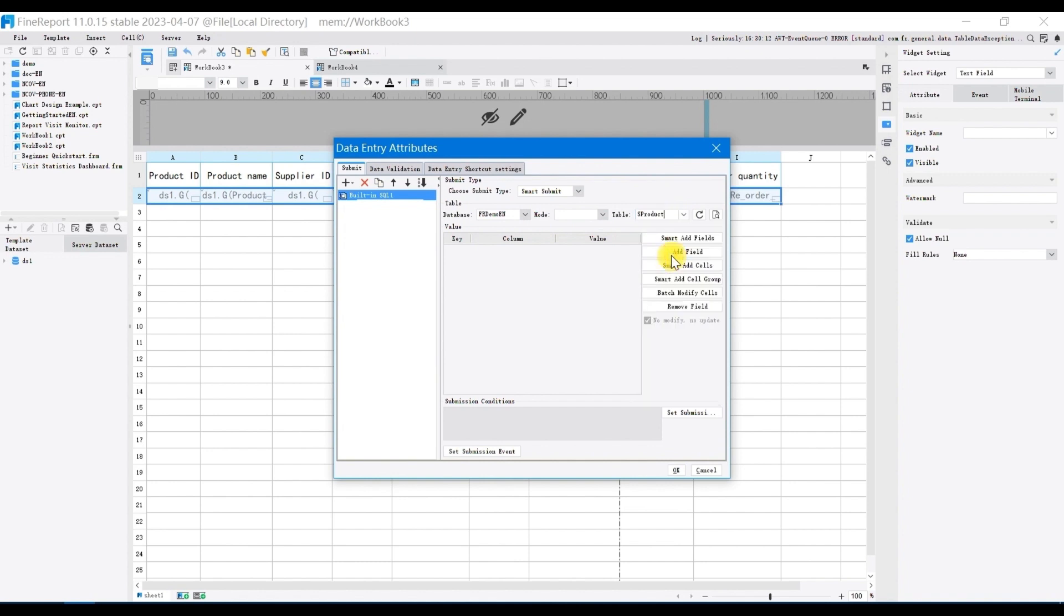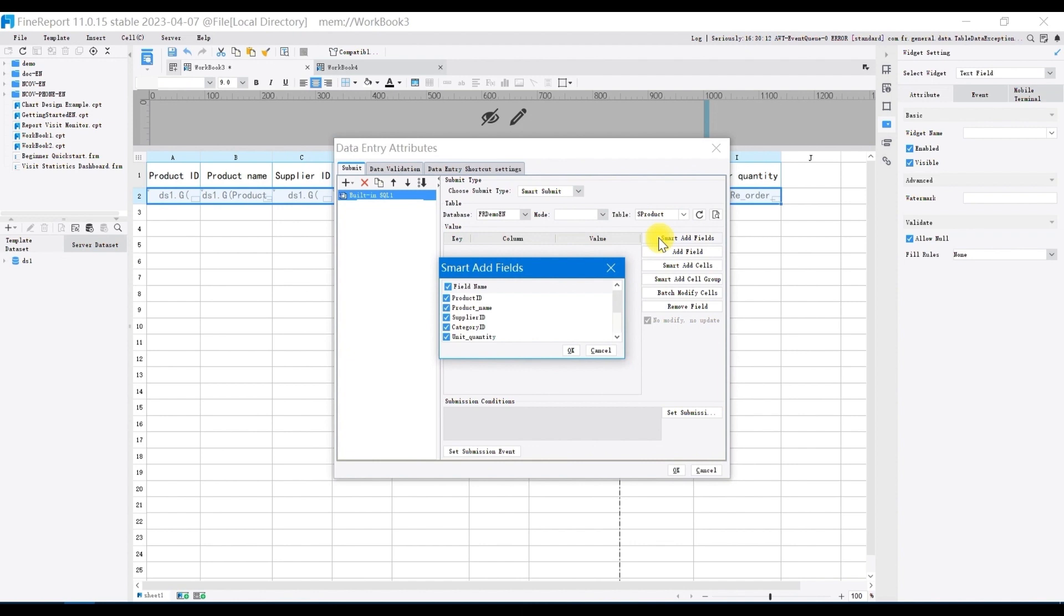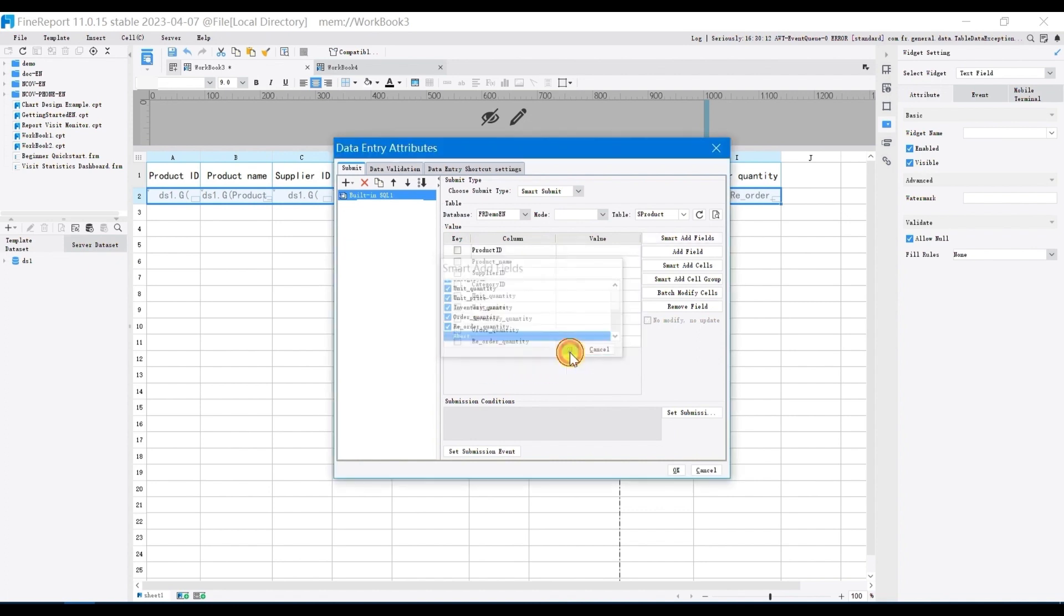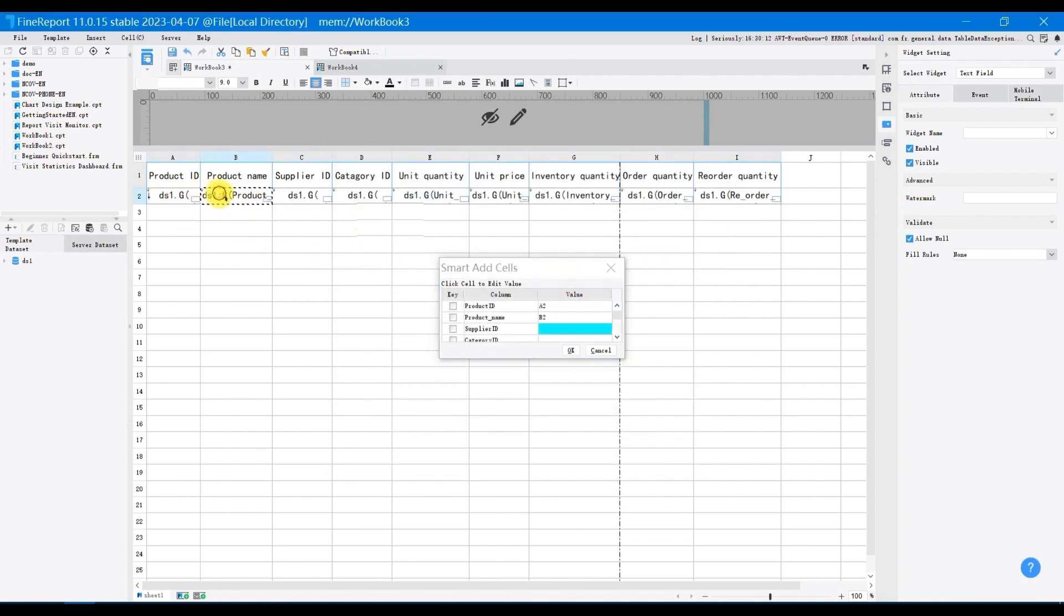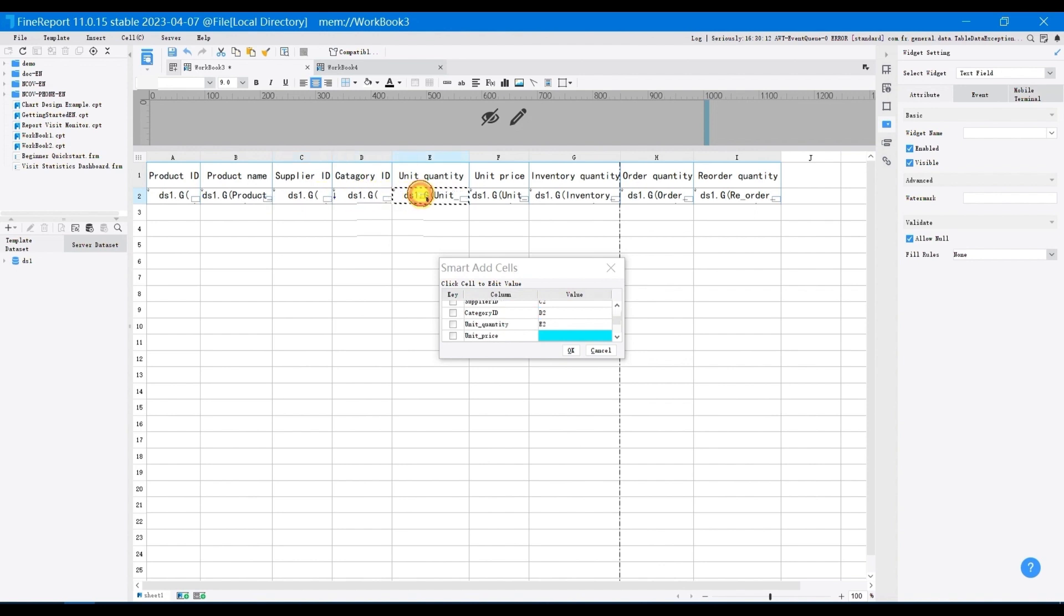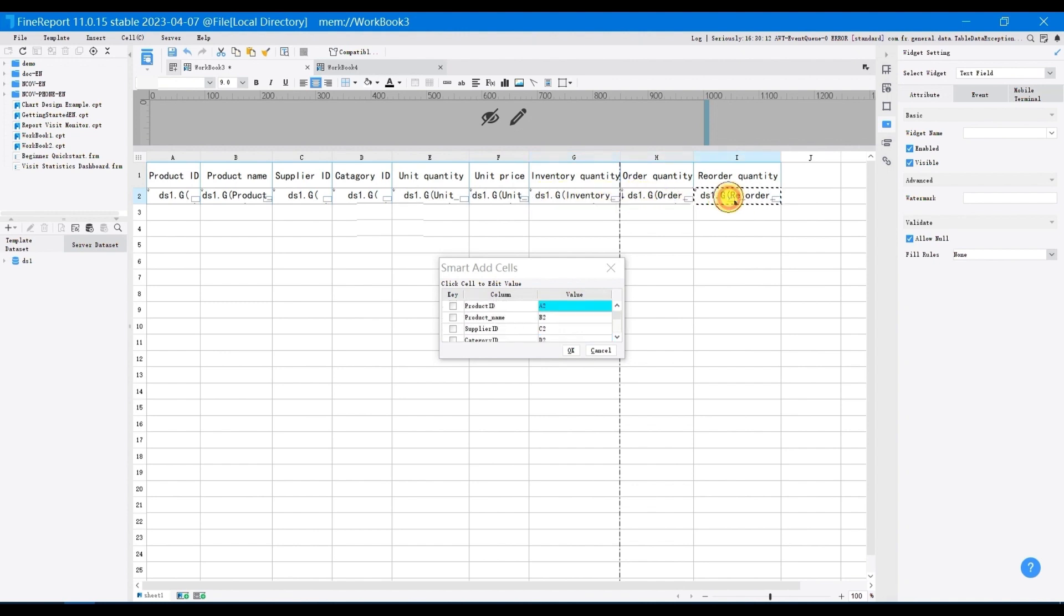Choose smart add field to determine the fields that can be filled in. In the report, only the ones that have not been filled will be aborted. So uncheck abort and click OK. Click smart add cells, click A2 and match it with product ID, click B2 and match it with product name, and so on for selection.